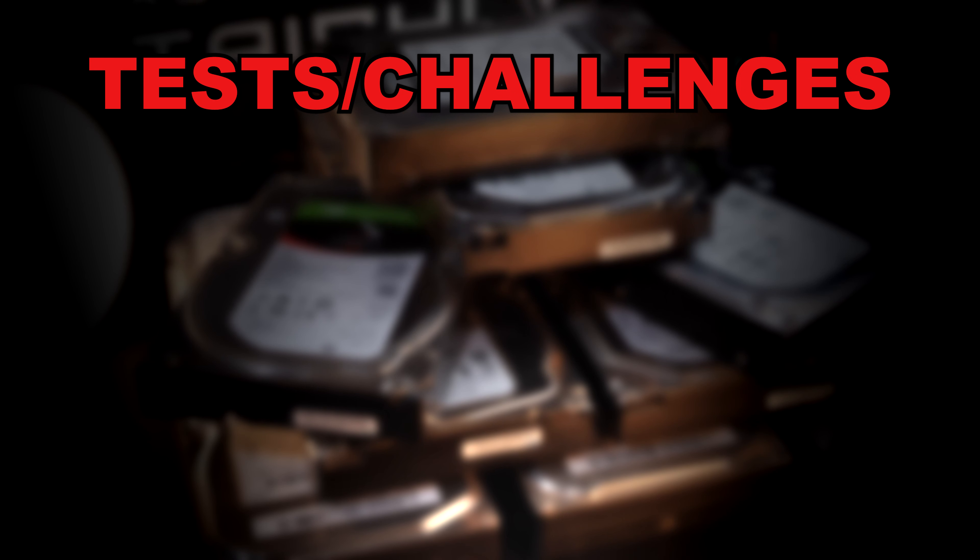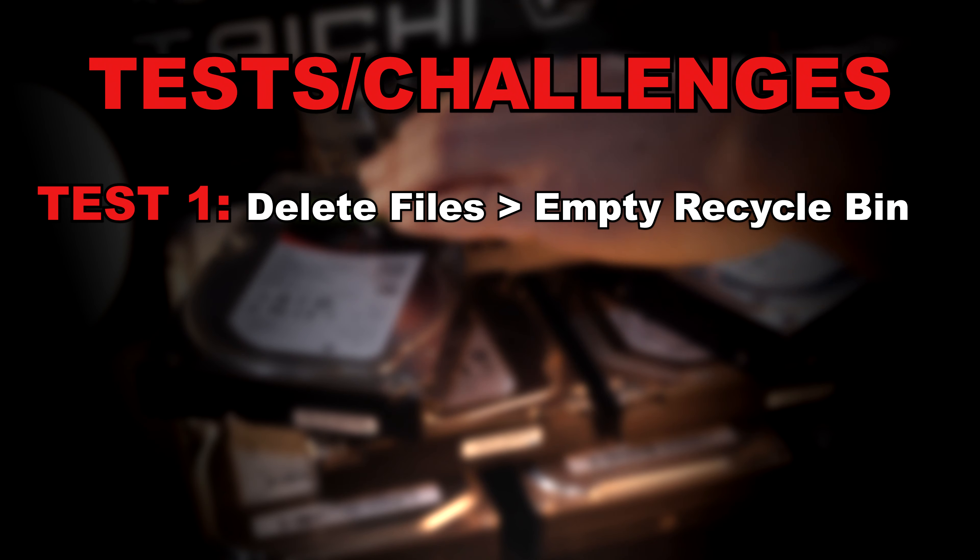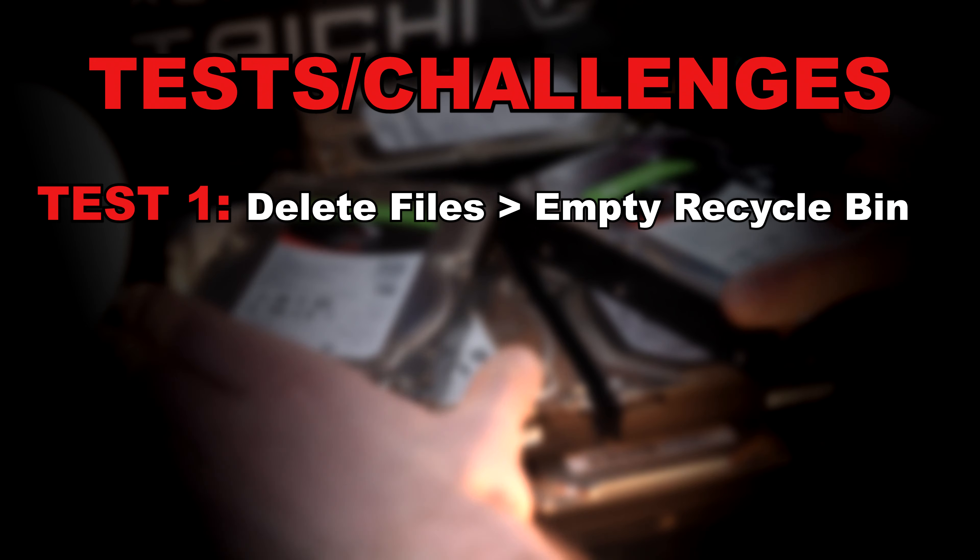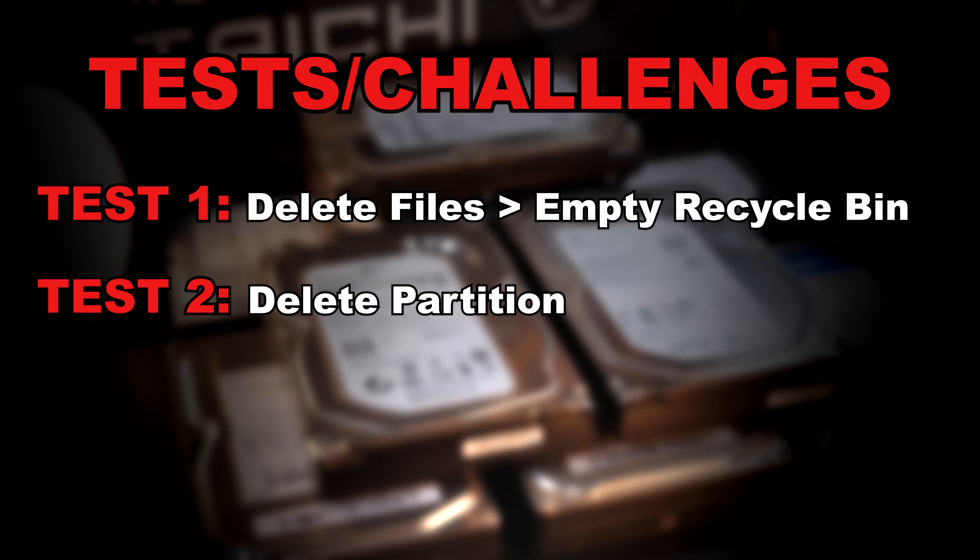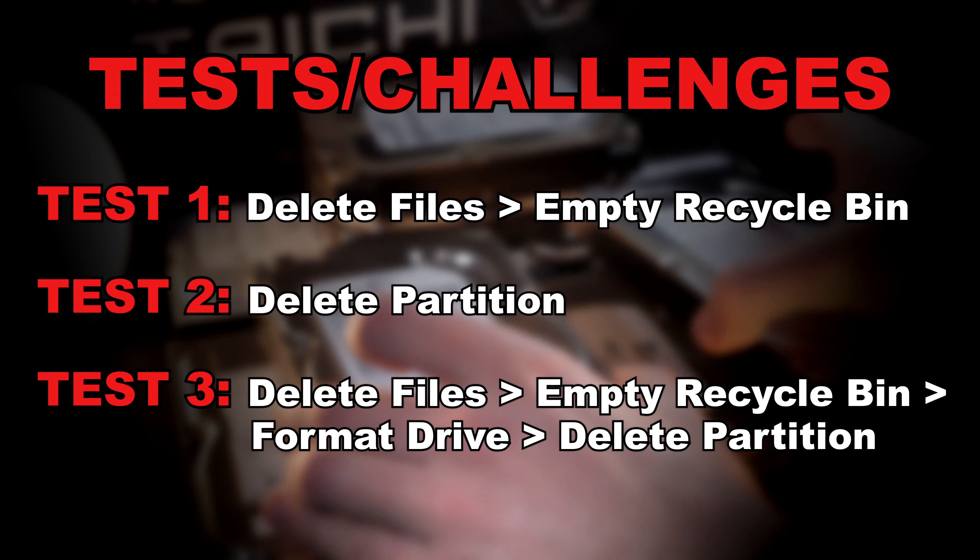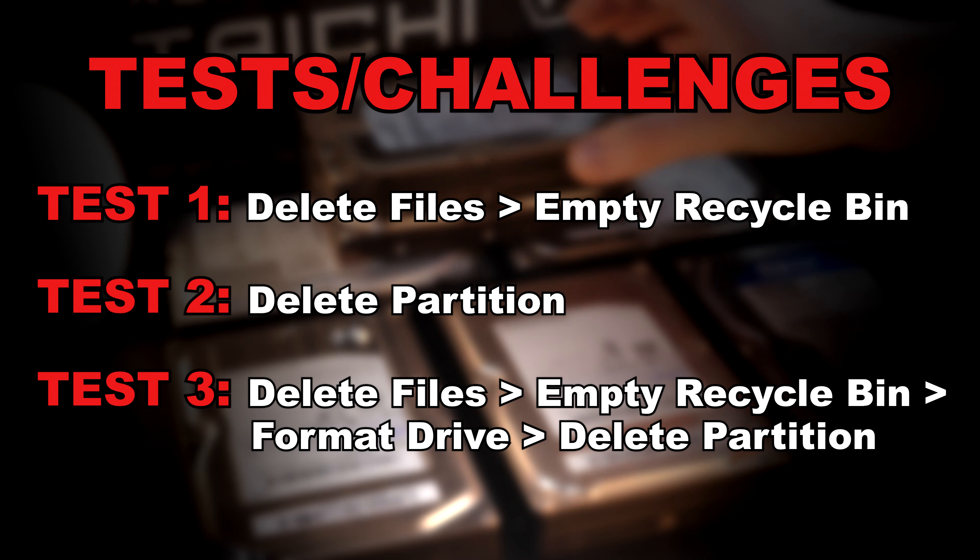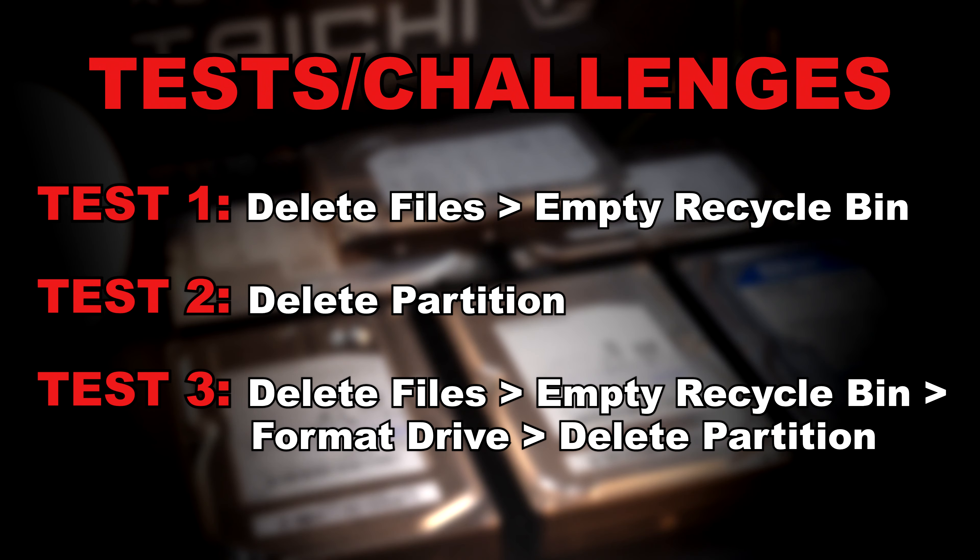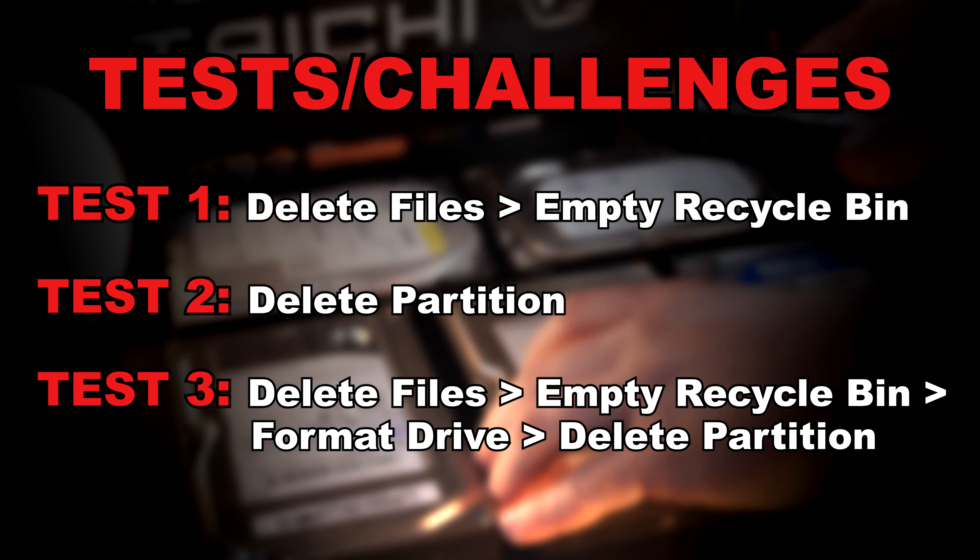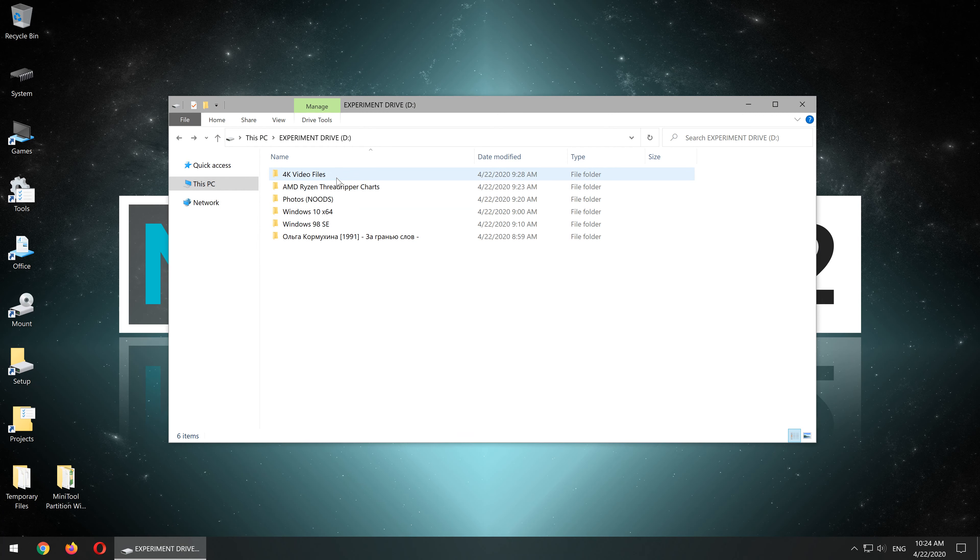Now, these are today's tests. Test number one, the files will simply be deleted, followed by emptying the recycle bin. Test number two, the whole hard drive partition will be deleted. The third, final, and most difficult test, the files will be deleted, the recycle bin will be emptied, then the hard drive will be formatted, and following that, the remaining partition will be deleted. So, let's get straight into the first test.